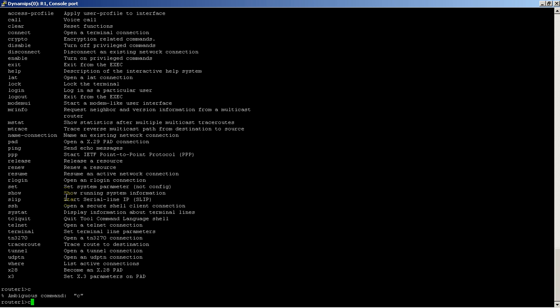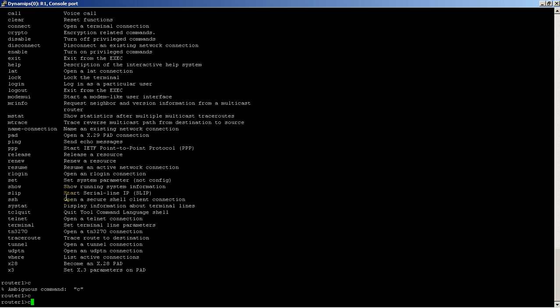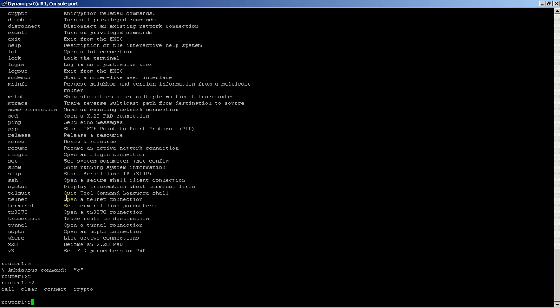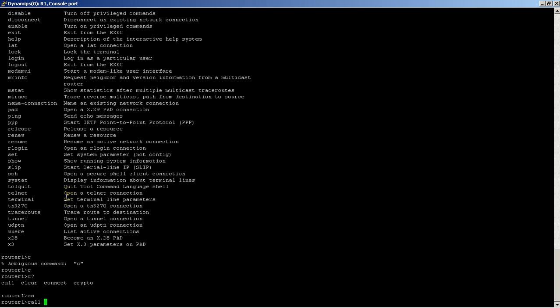We could hit tab, but tab's not gonna work. Here we can actually hit question mark, and it will tell me the four commands that start with C. Let's say you actually wanted to do call. You could do CA, hit tab, and it's going to complete the command for you.